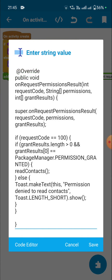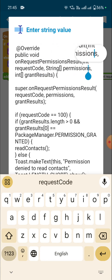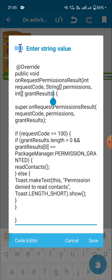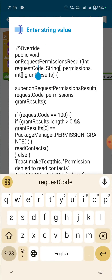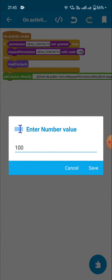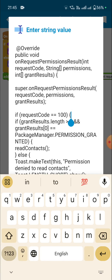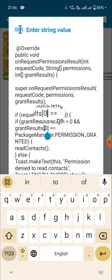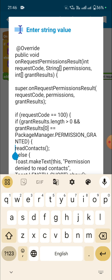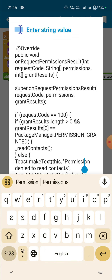The code is: @Override public void onRequestPermissionsResult with variables int requestCode, String[] permissions, and int[] grantResults. The request code here is 100, so we use if requestCode equals 100, then if grantResults.length is greater than 0 and grantResults[0] equals PERMISSION_GRANTED, then we read contacts — otherwise toast a message that permission to read contacts is denied.